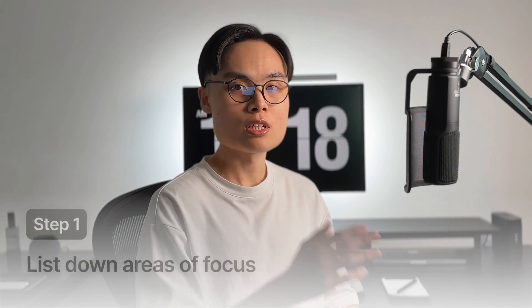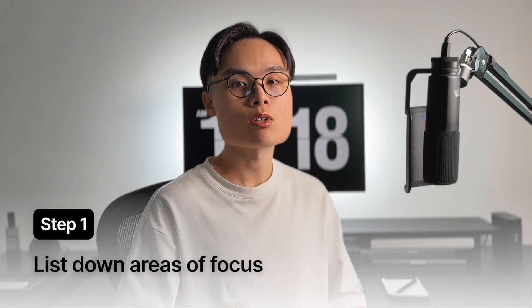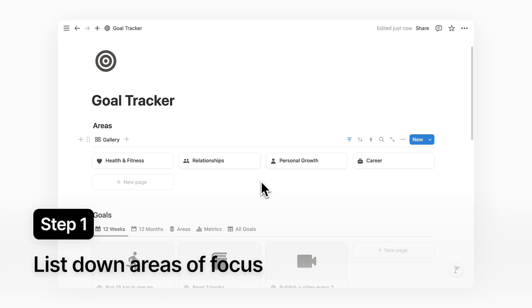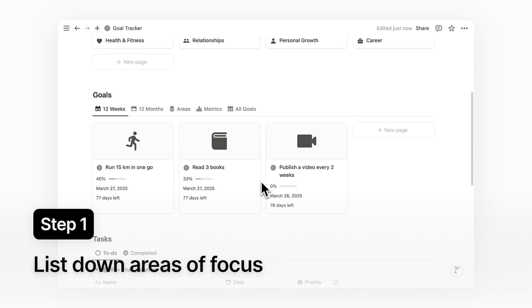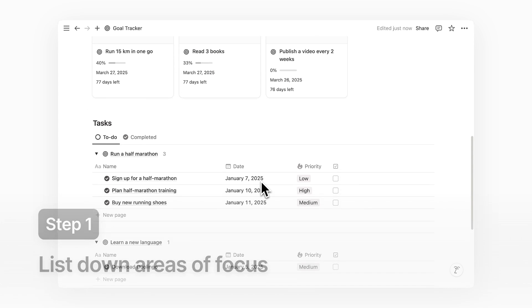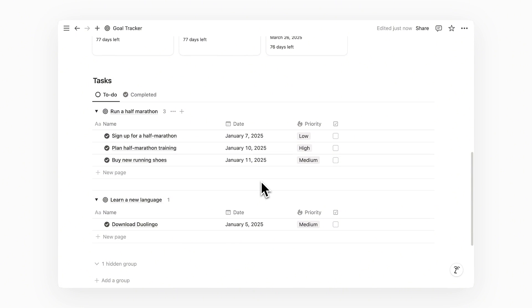We all have different priorities, and therefore the first thing to do is to list down our areas of focus. This is my goal tracker page in Notion. At the top of the page, I have a database called Areas.